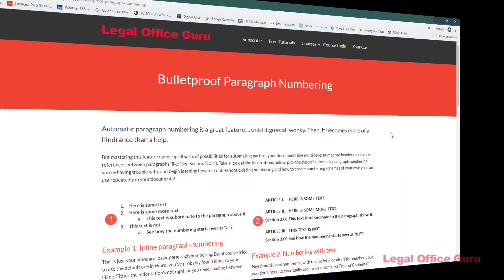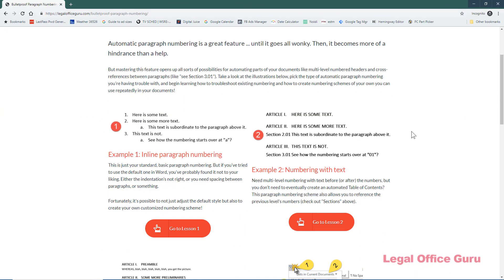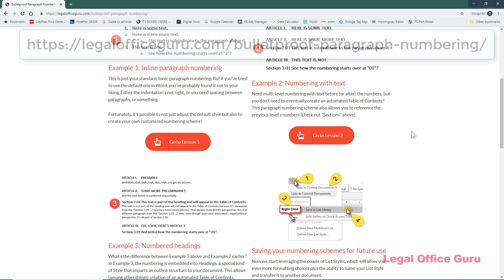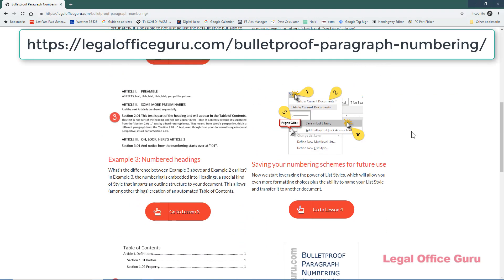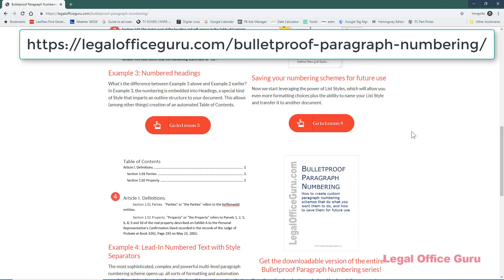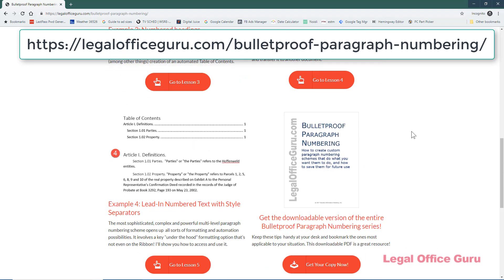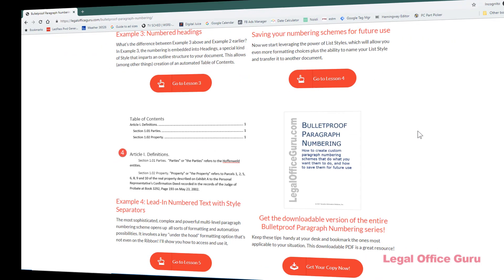If you want to embed self-updating numbering into your headings, please see my Bulletproof Paragraph numbering tutorials on how to create and save multi-level numbered headings.